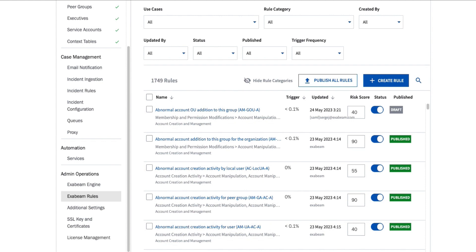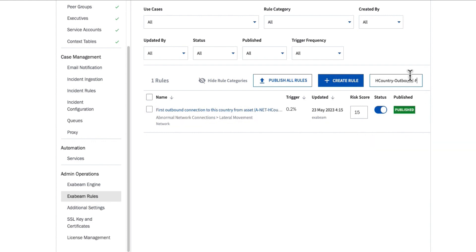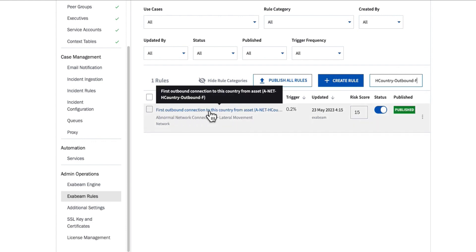Let's say I wanted to create a rule to identify if an IoT or an OT device begins to communicate to a new geolocation for the first time. I know that Exabeam already has a rule in here for first outbound connection from a given asset.